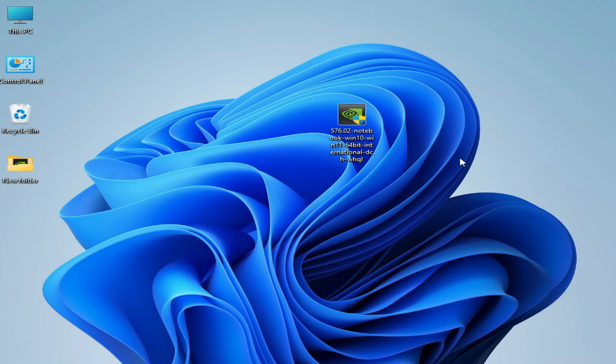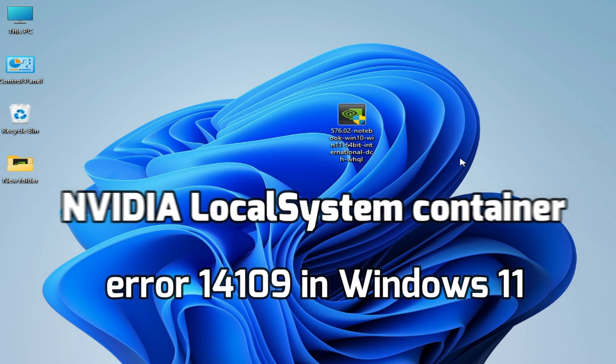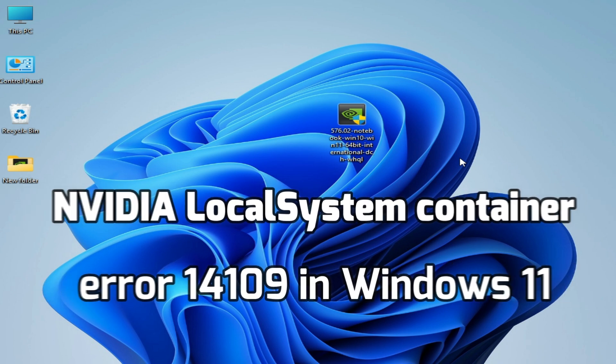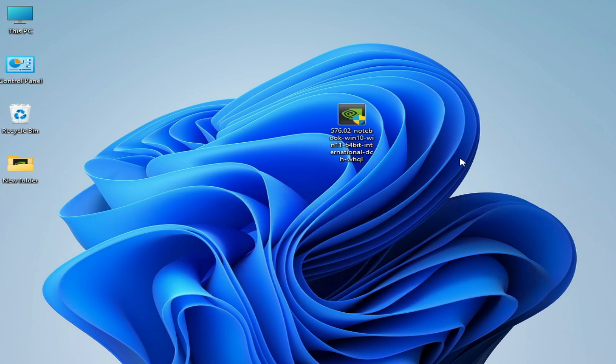What's up guys, welcome back to my channel. In this video I'm going to show you how to fix NVIDIA local system container error 14109 in Windows 11.